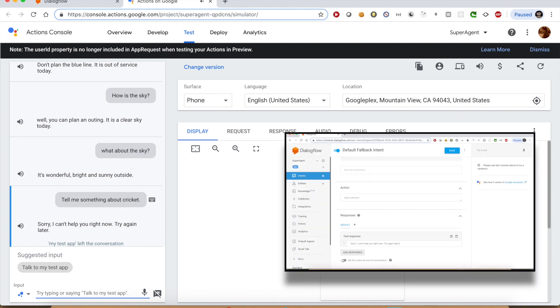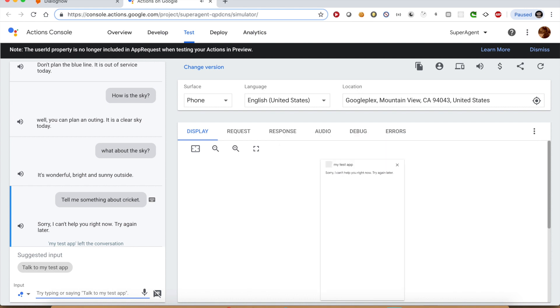Also, it ended the conversation because this is what we opted for. That's it from this tutorial. Hope you can now write your own agent and intents. See you in the next video. Bye-bye.